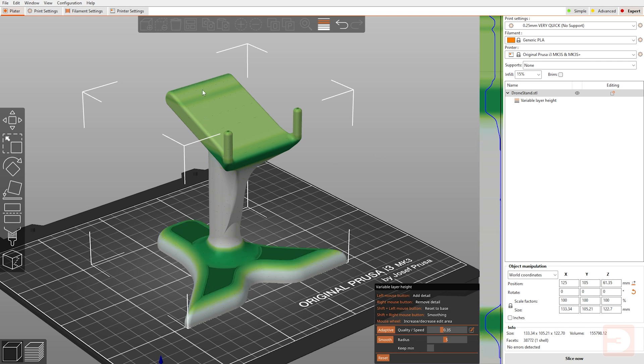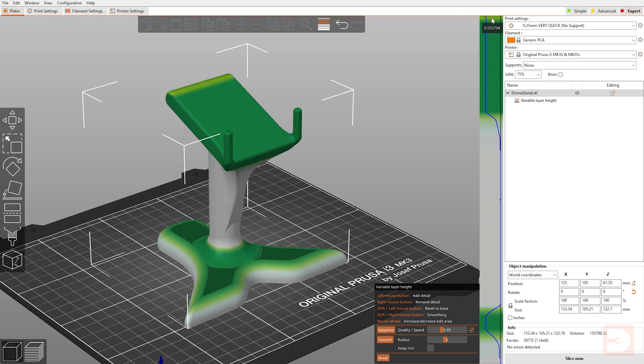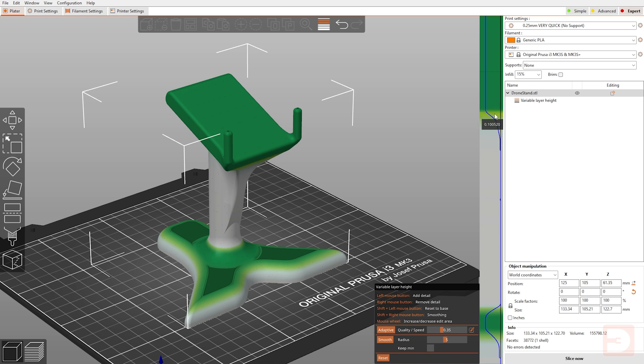And finally, because this slope is the same angle all the way down, we would like to have the same layer height all the way through this. So just holding my left mouse click and moving all the way through here, we can bring this entire top up to 0.07 millimeters and shift right click will smooth this line down here. So it's a nice gradual change below that. OK, so let's slice this and have a look at how that came out.